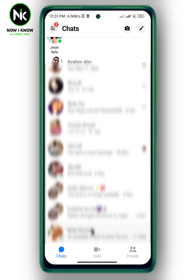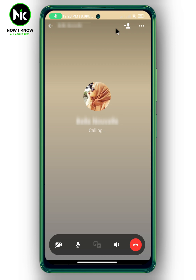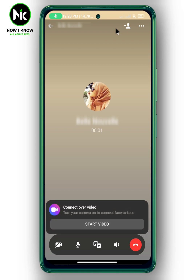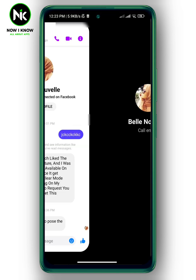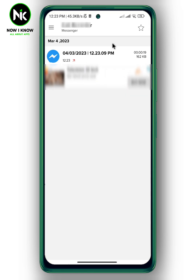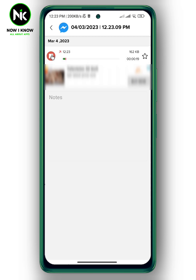Now go back to Messenger and make a call — for example, I'll call this contact. The call is registered. Let's make it about 10 seconds. When you go back to Record Messenger, the call has been recorded.